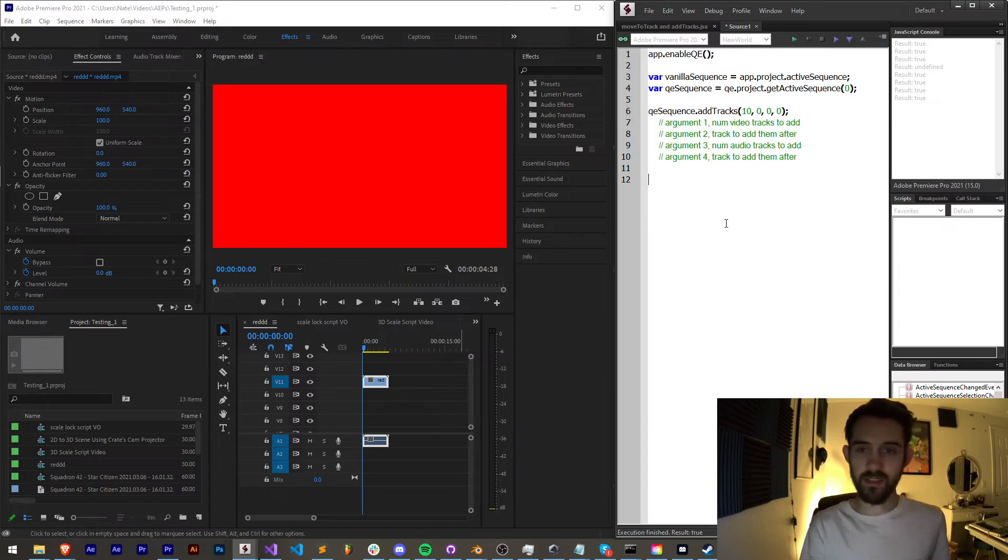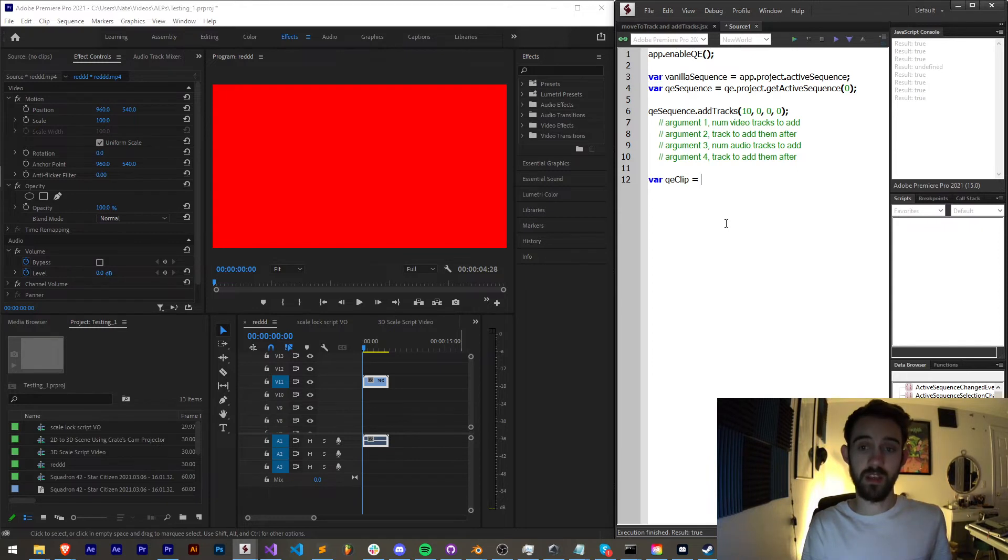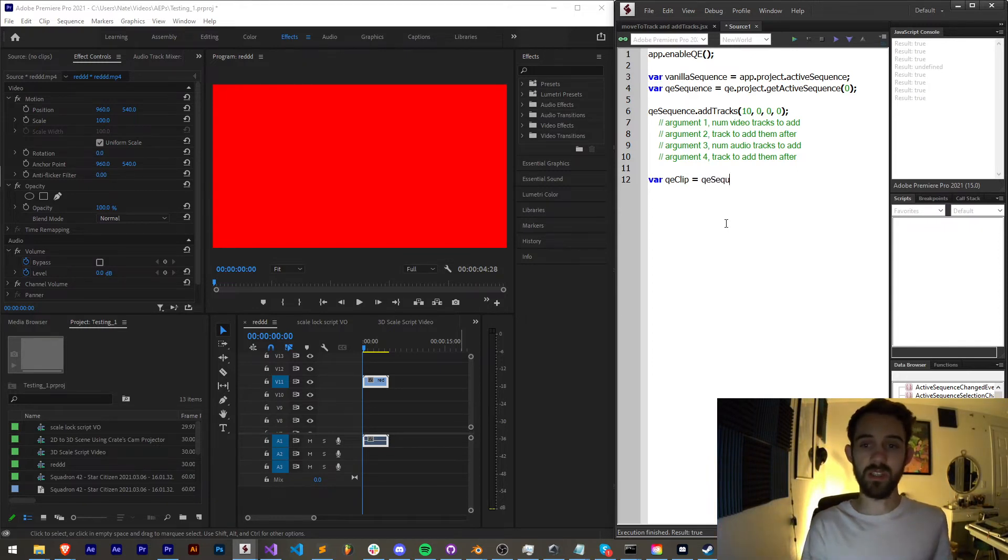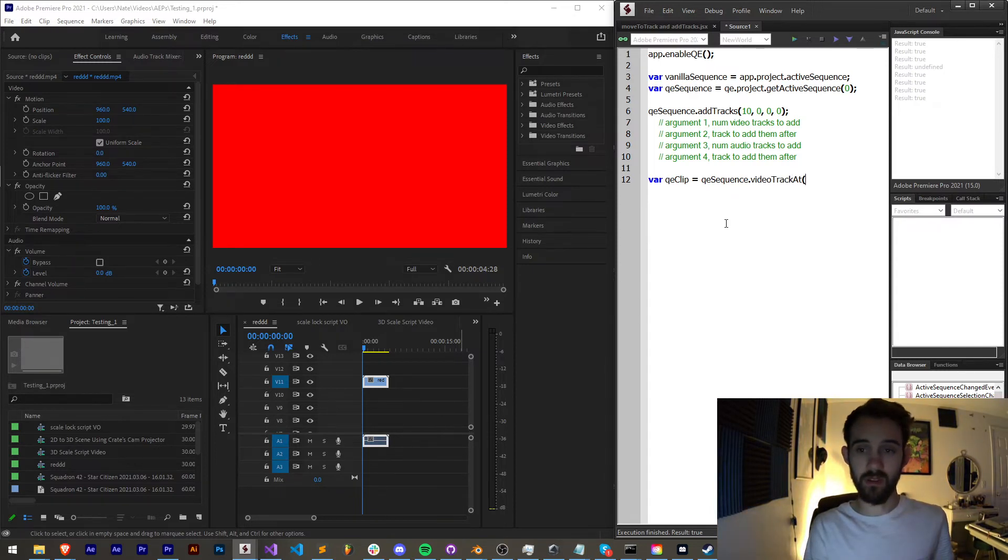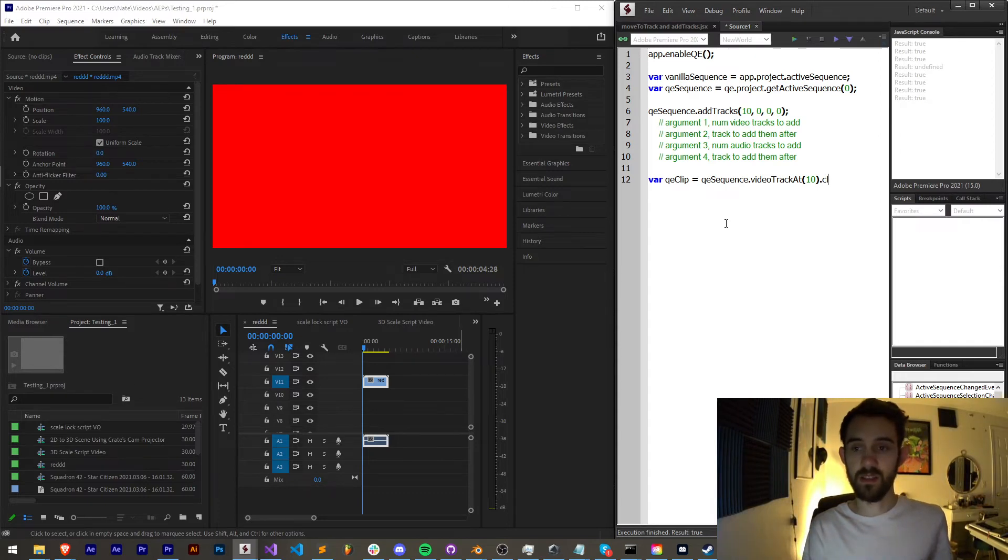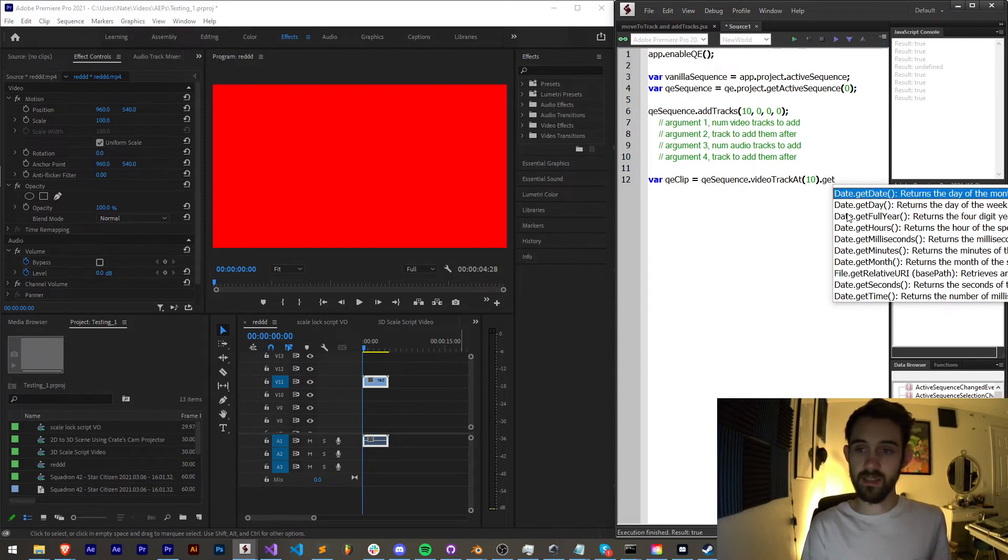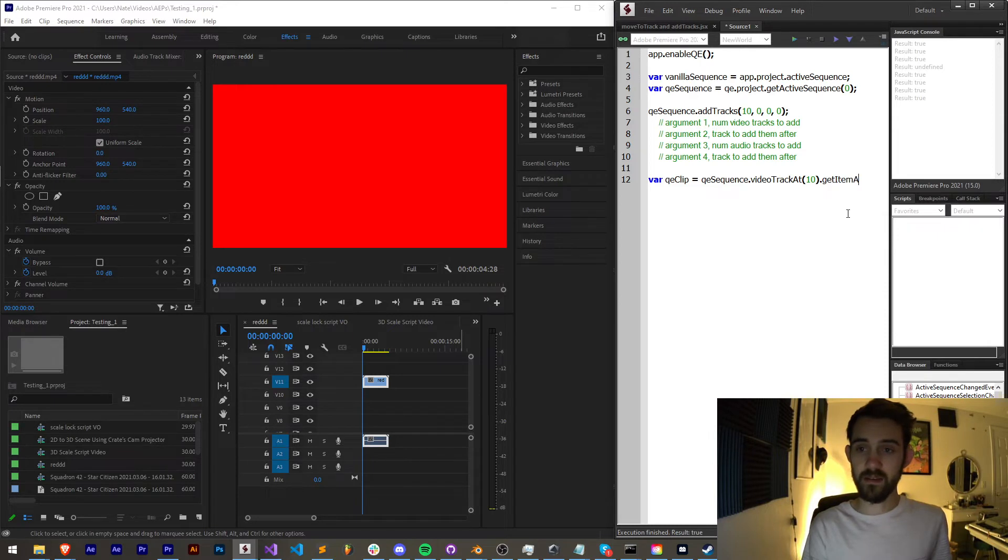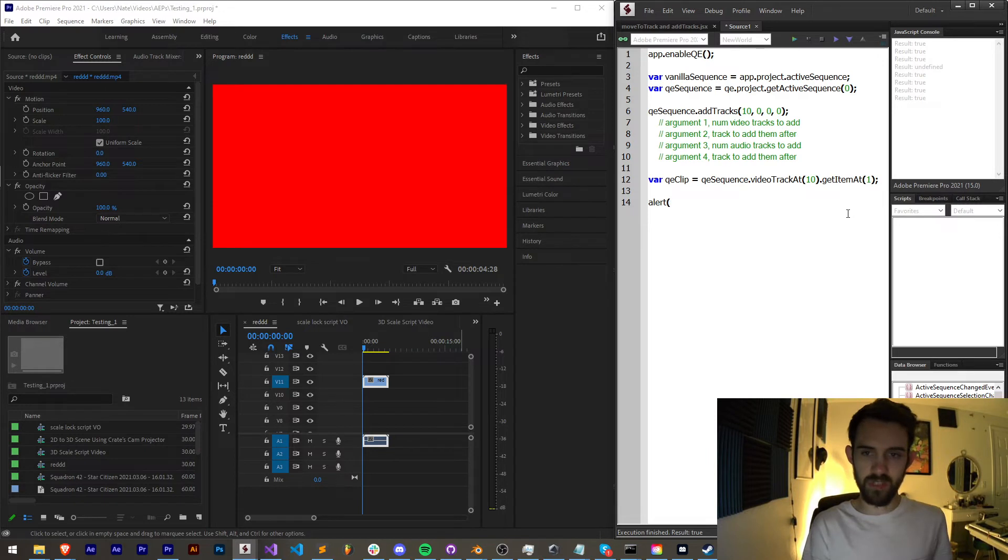So in my case let's create a variable called QE clip. This needs to be a QE type object. This is going to be equal to our QE sequence dot video track at, we need the video track index, and then we want to get dot clip, then we want to say dot get item at, and this I believe might be the first item.